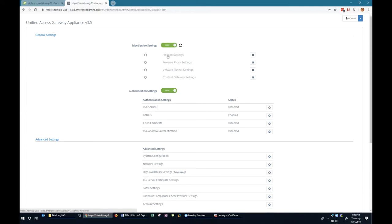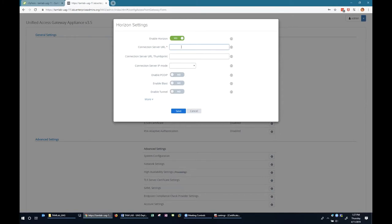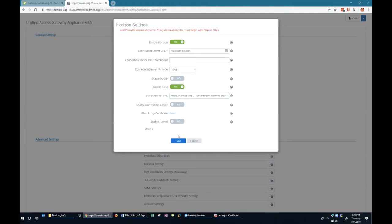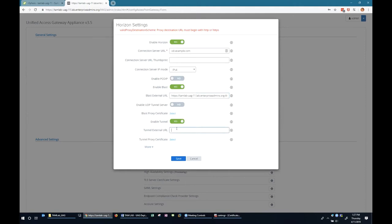In Edge Service Settings we enable Horizon. The connection server is vdi.example.com. We enable Blast and set it to use the UAG. There's a troubleshooting moment — the proxy destination URL field requires the URL to begin with https, and the gateway location field must be set to 'External'. Once those are corrected, we can save the settings.